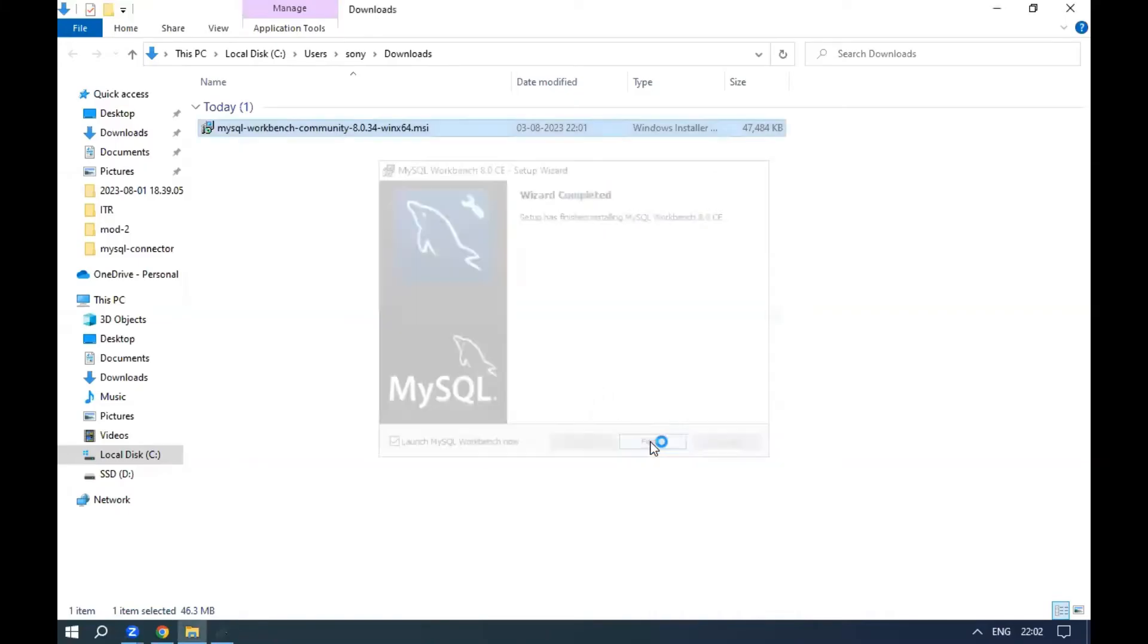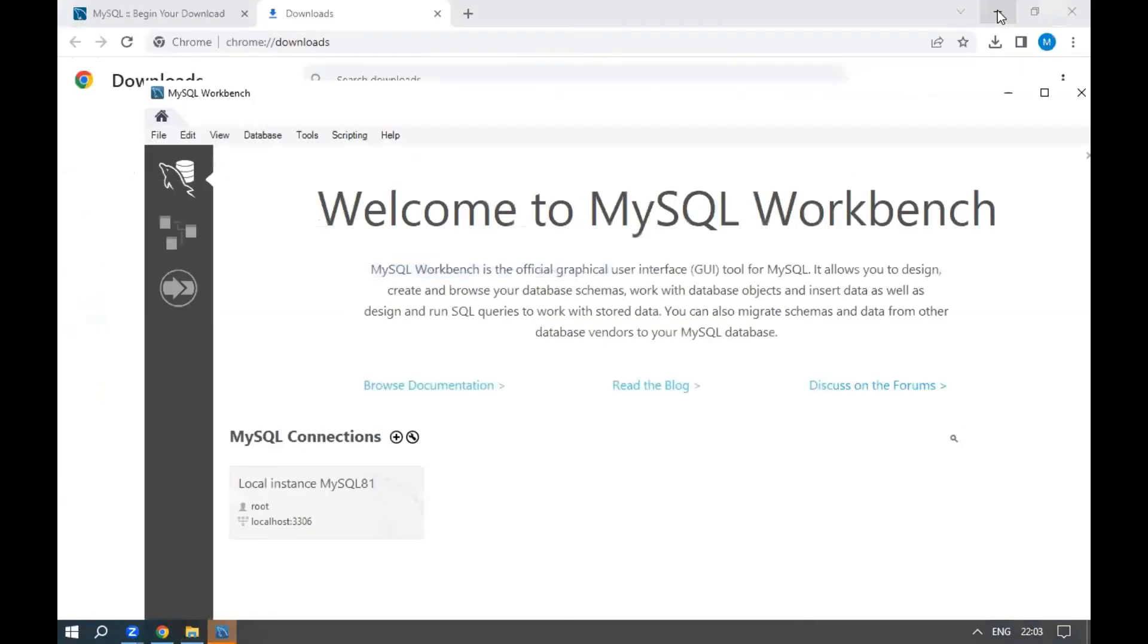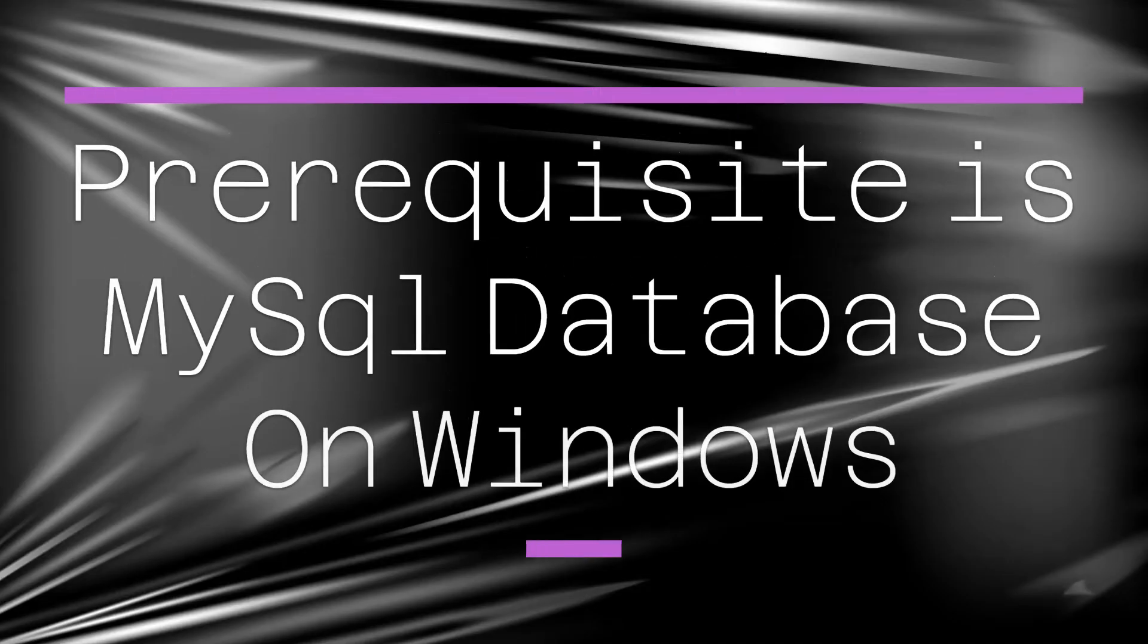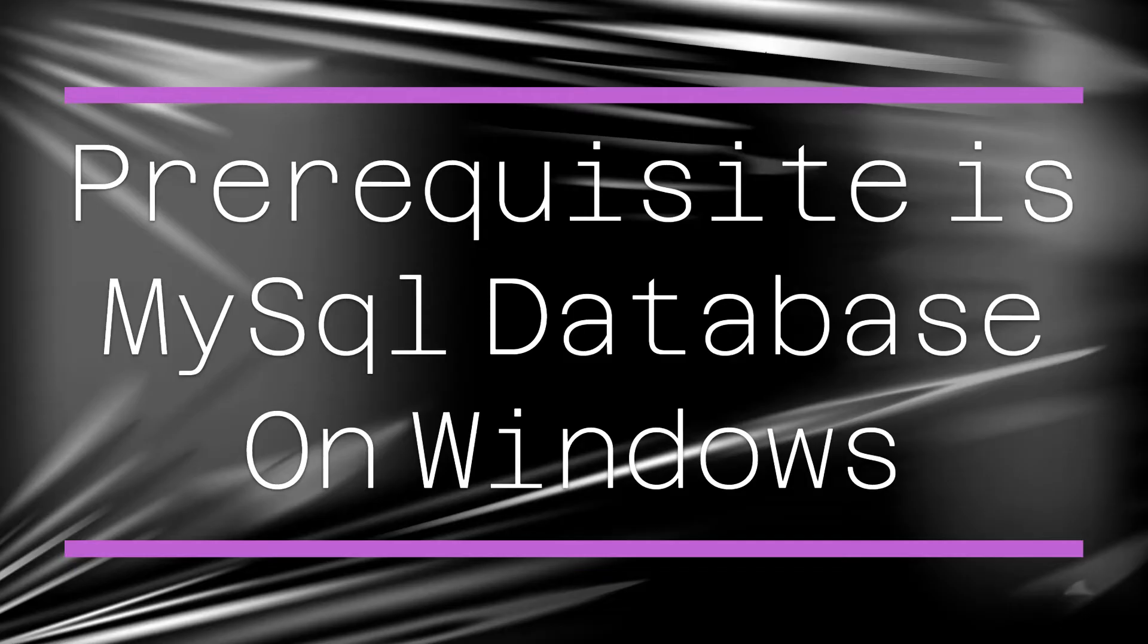Click finish. Now MySQL Workbench will be opened. MySQL database should be installed previously before running MySQL Workbench. If you don't have MySQL on your system, install it. I will put the MySQL installation link in the description.